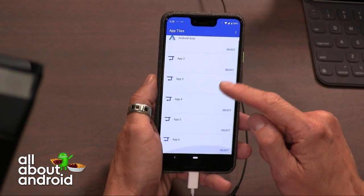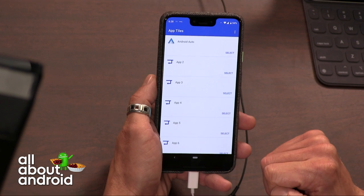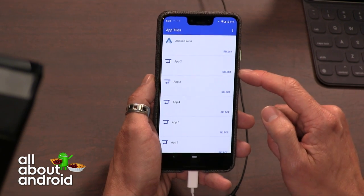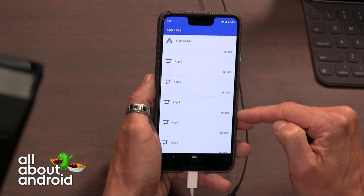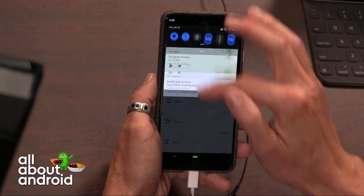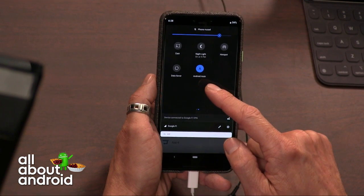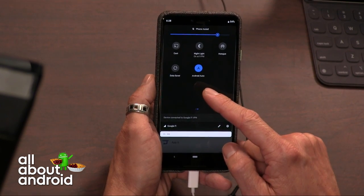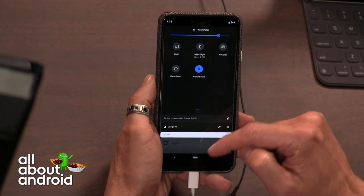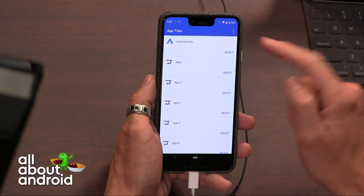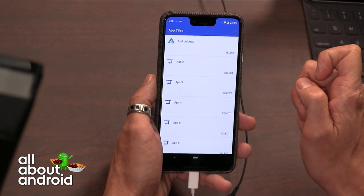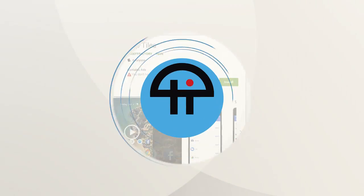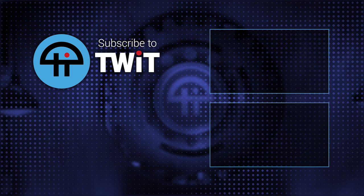There it is — the little icon — and it just starts up. Nice and easy. And it's free. It does toss you an annoying ad once in a while, but the utility is there. Android Auto right in my quick settings. That is App Tiles — free, ad-supported, but free.